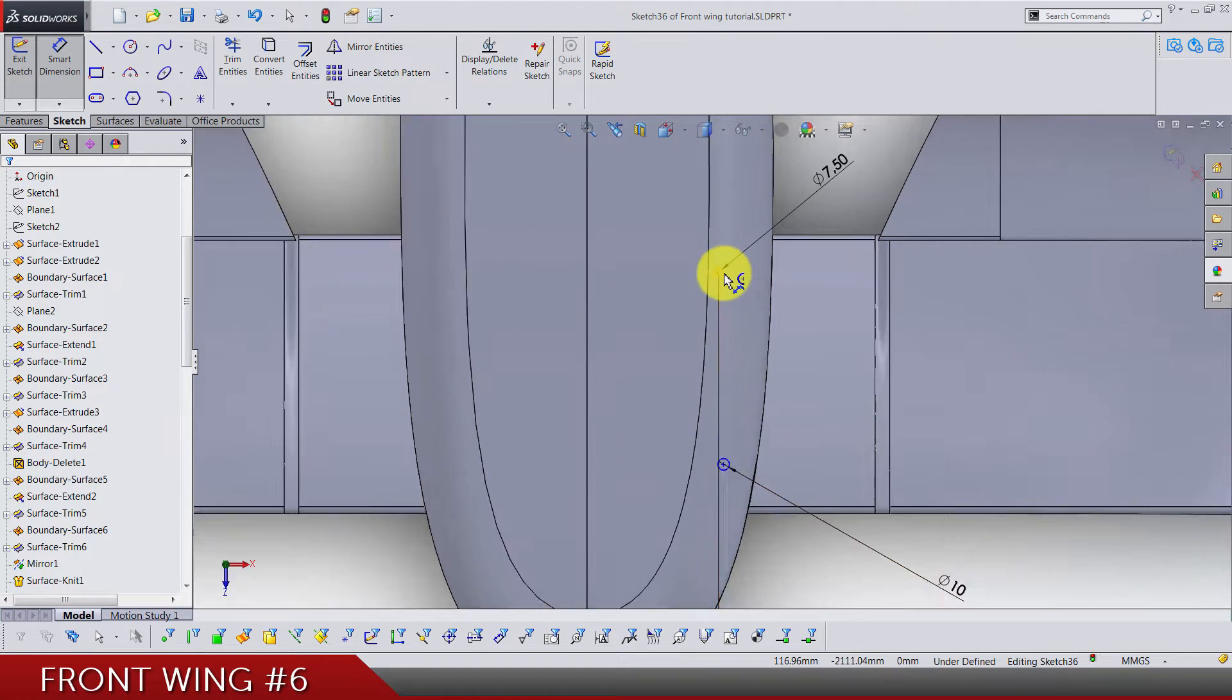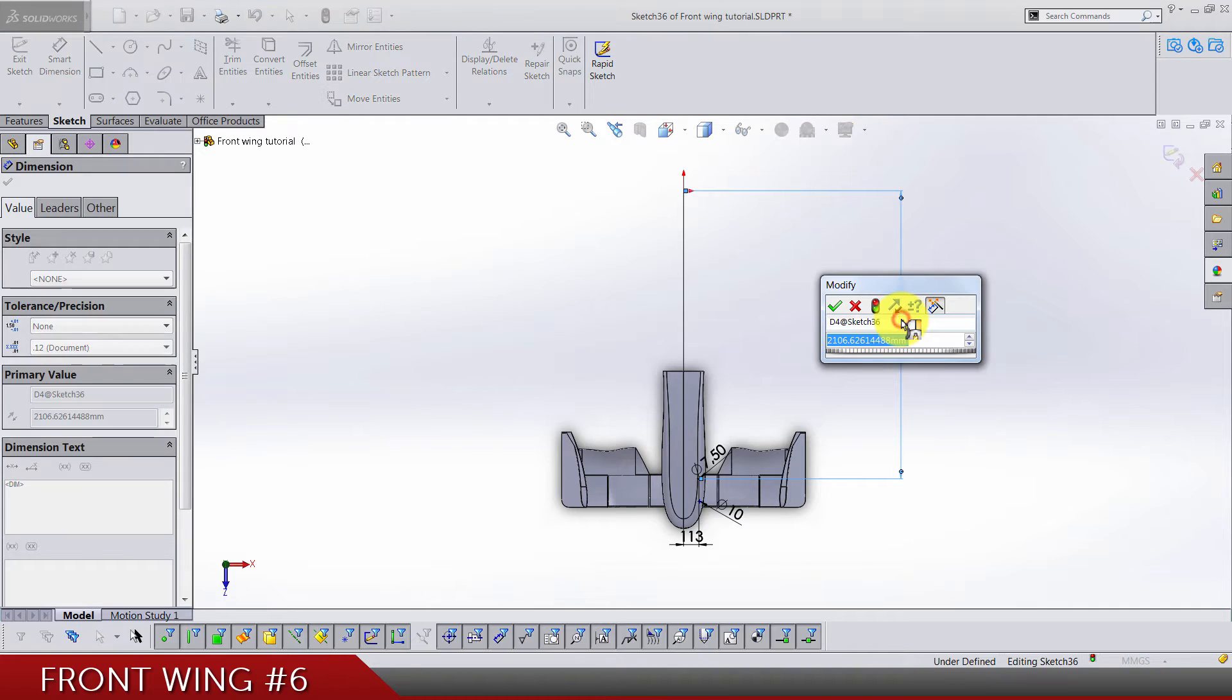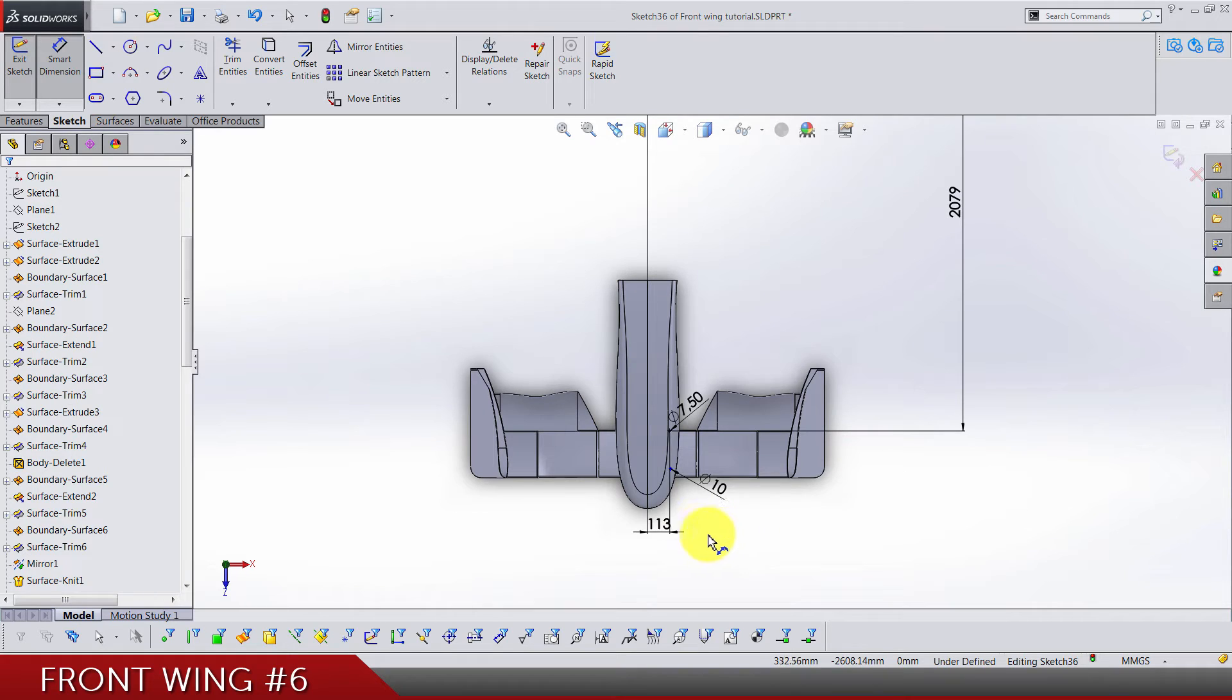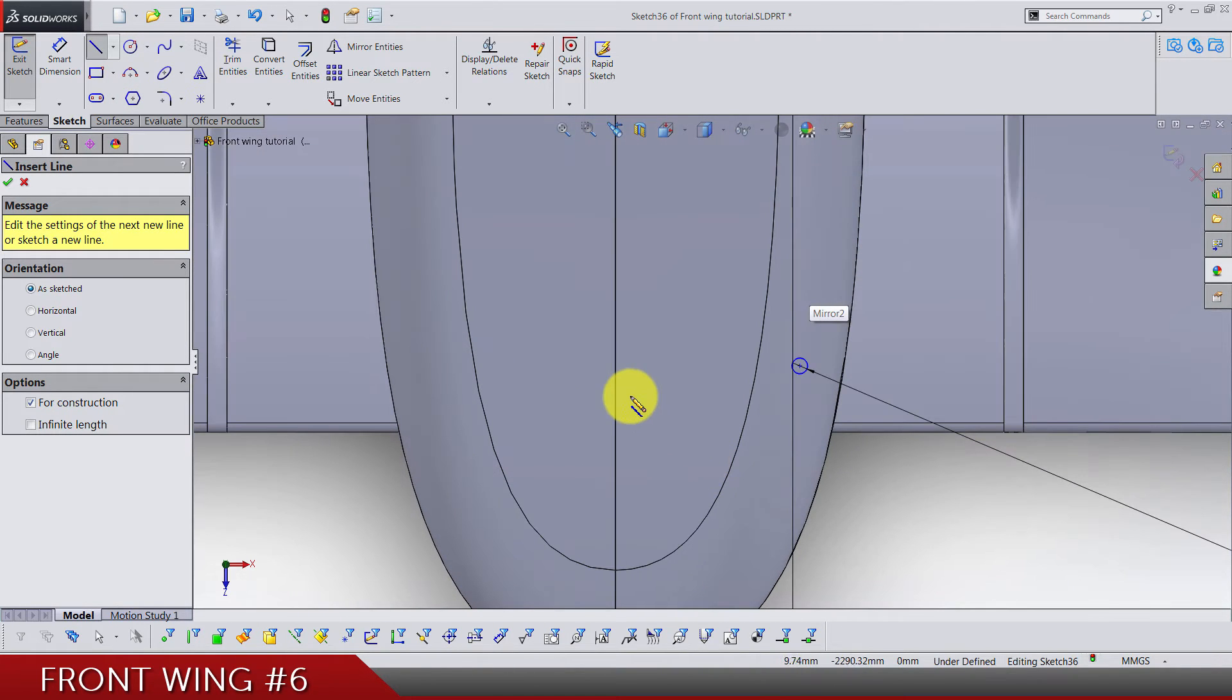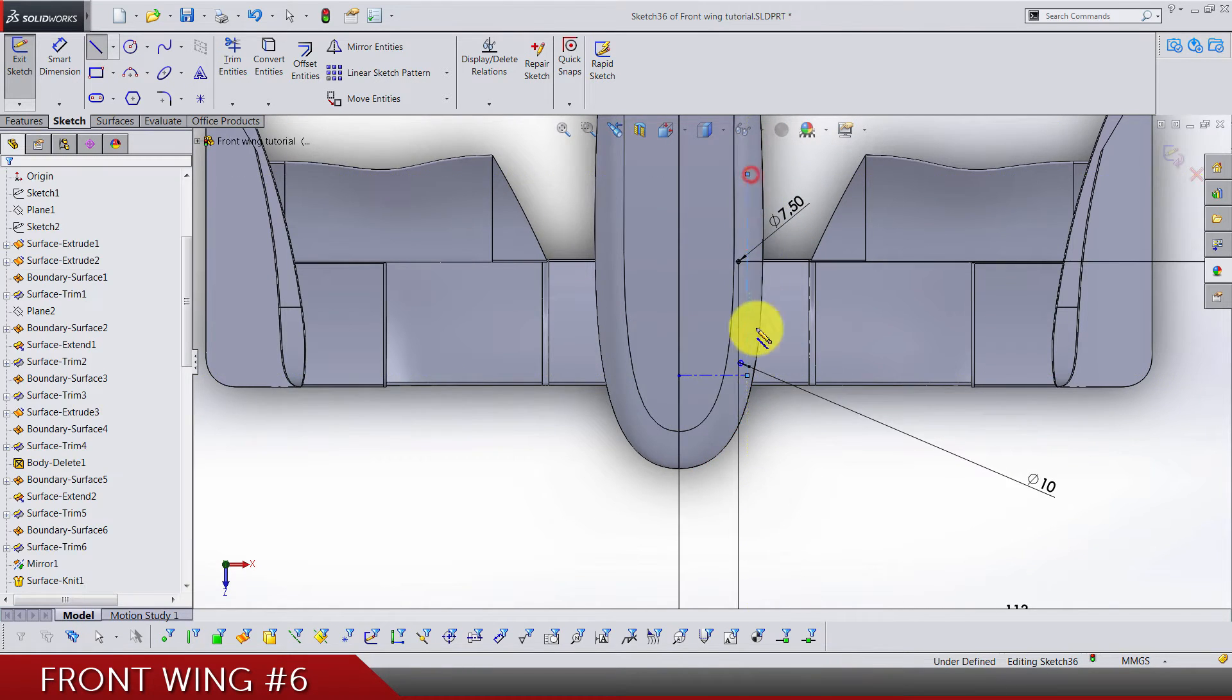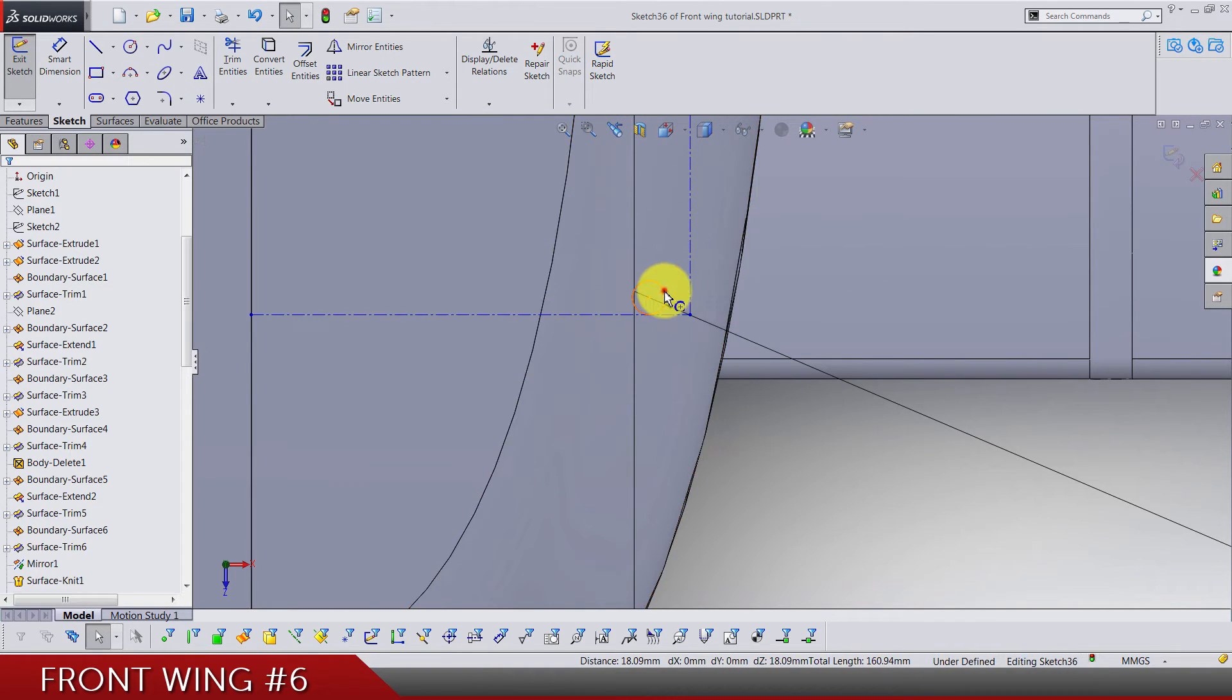From the circle to the origin vertically we have 2079. Let's add two centerlines that are going from this edge to the right and then up.